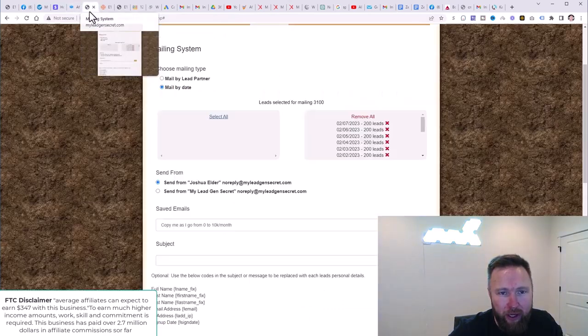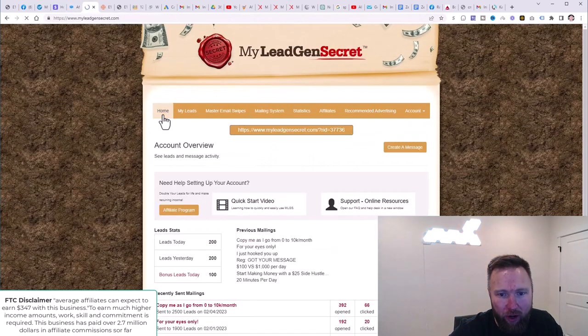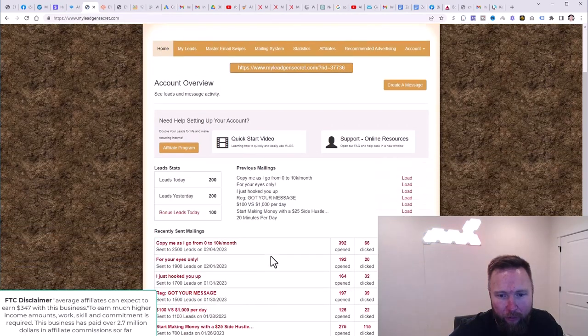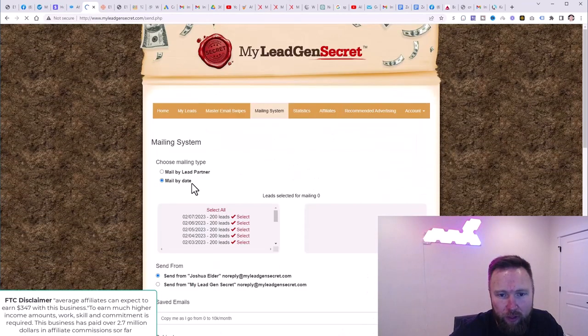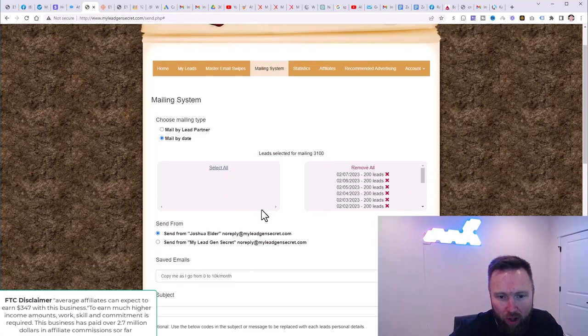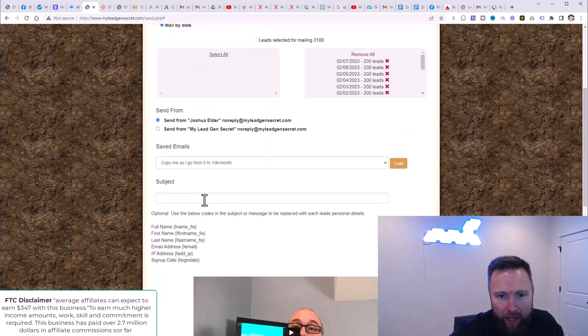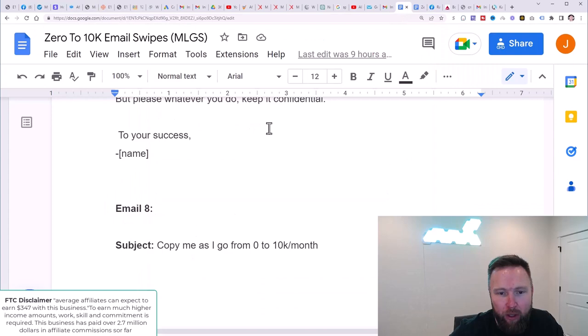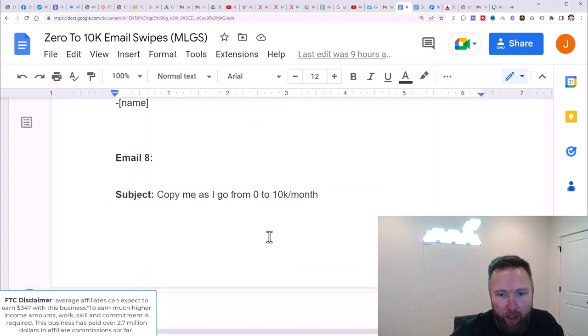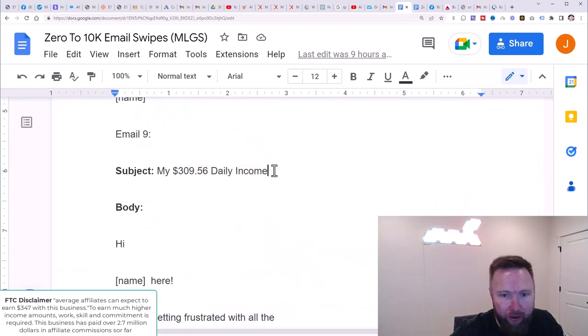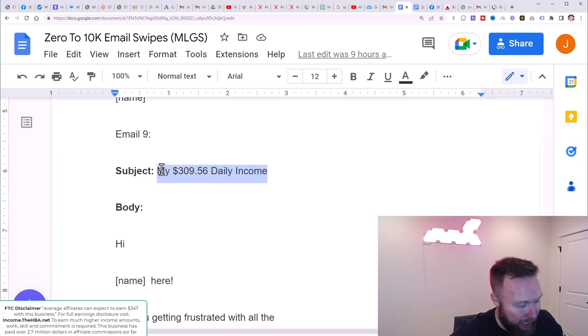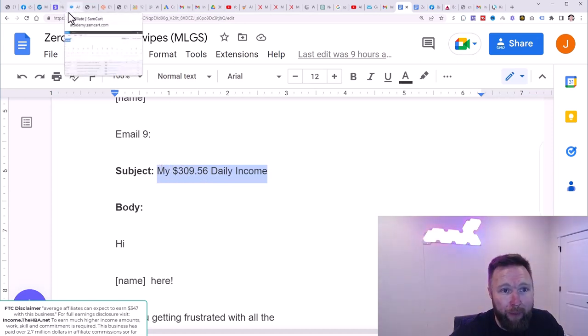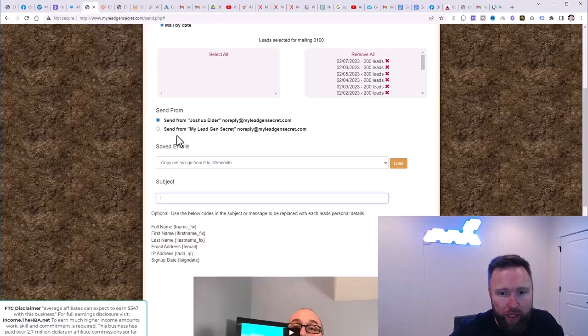Right? So that would be, if we just go back here to home, that would be this email here. So we're on the next email. So again, we'll go back here, select all, and then the subject is going to be, we go to email number nine, my $309.56 daily income. So we're going to copy that. We're going to jump back over here.